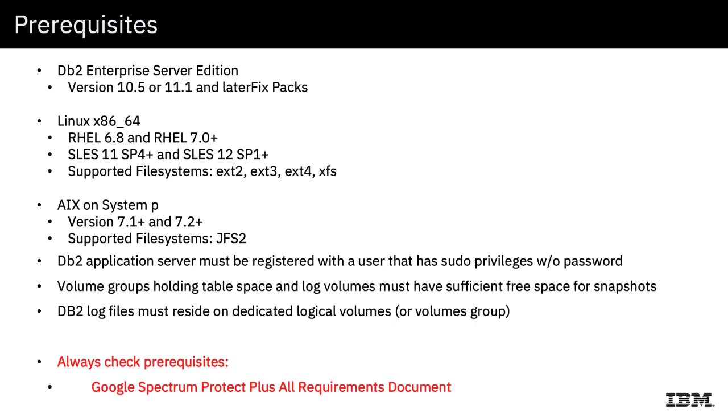There are some additional requirements in terms of the configuration of DB2. First of all, the user who's going to perform the backup has to have sudo privileges without password in order to do discovery and to perform the backups. The DB2 log files must reside on a dedicated logical volume or volume group. And finally, the snapshot is going to be stored in free space on that volume group. So your volume groups holding the table space and log volumes must have sufficient free space to store the snapshots.